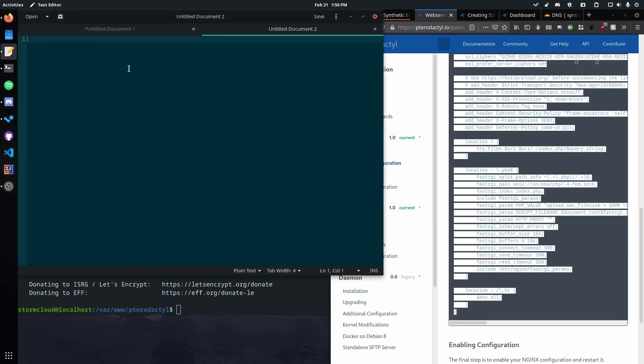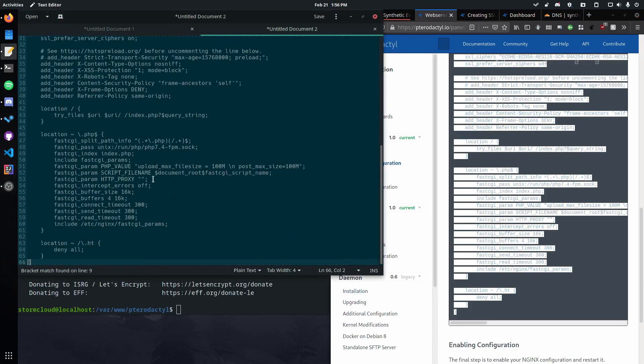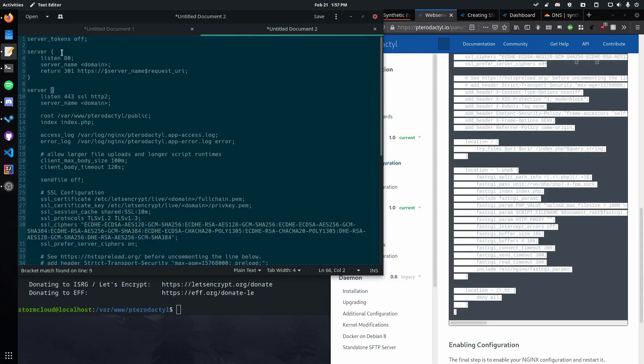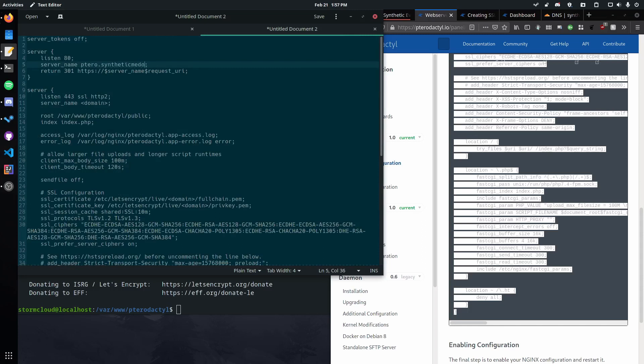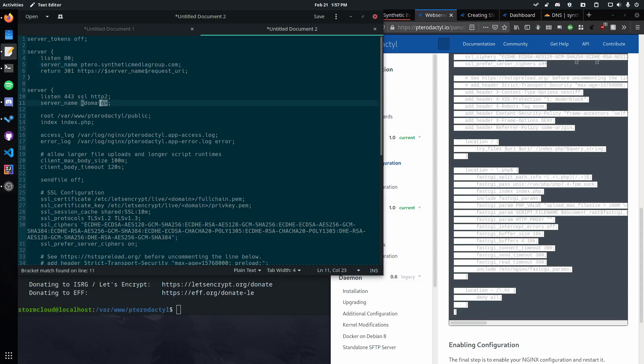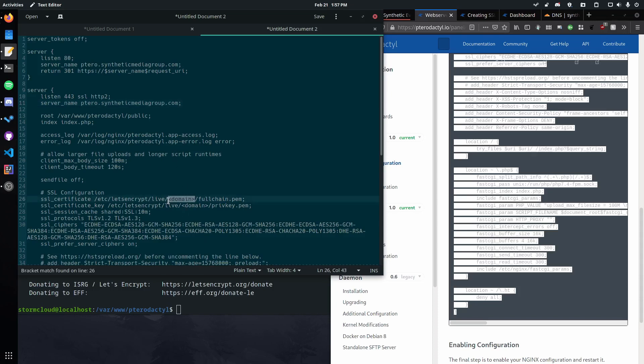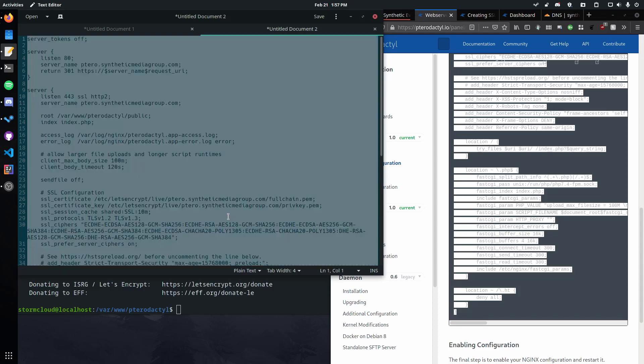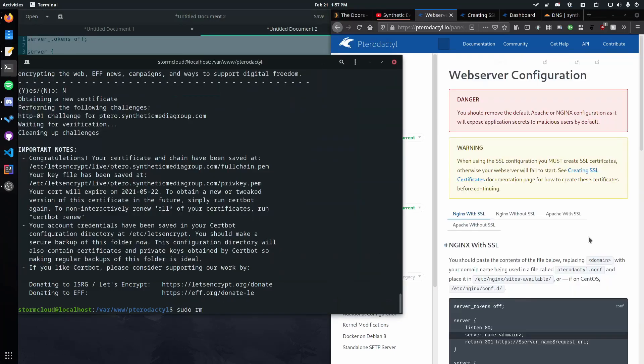Pop open the text editor. Then we want to replace everything that says domain with our domain. I really should have bought a smaller domain. Or just use another one of my shorter ones. But I kind of don't want to use those for this video. And then down here. Then we're going to copy this.